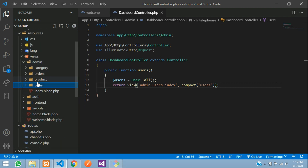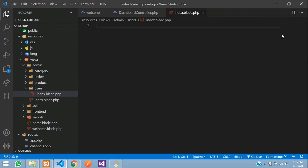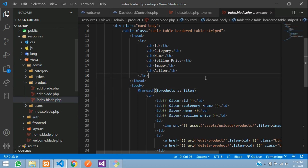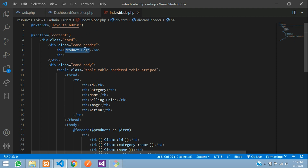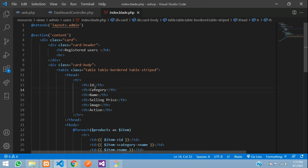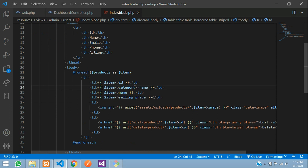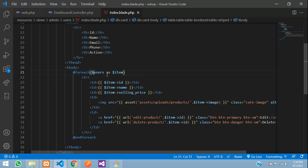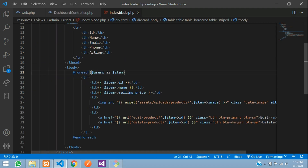Now let us create this file. Inside resources/views/admin, create a 'users' folder, and inside that create index.blade.php. Here we will have the table structure — I'll take it from the products index page. Copy and paste it, then change the heading to 'Registered Users'. We'll have columns for ID, Name, Email, and Phone. The loop uses $users as $item, so we reference $item->id, $item->name, and $item->email.